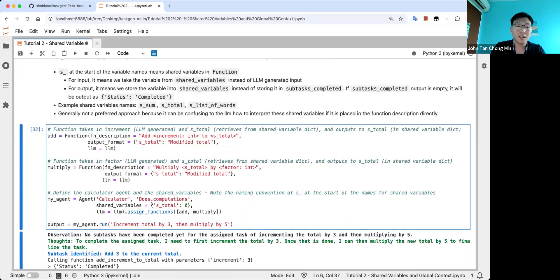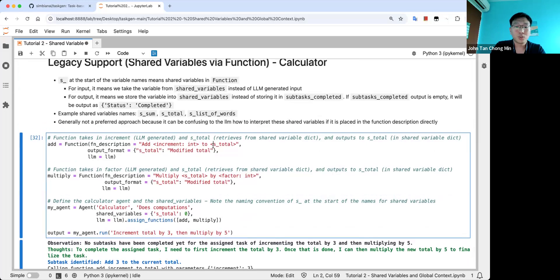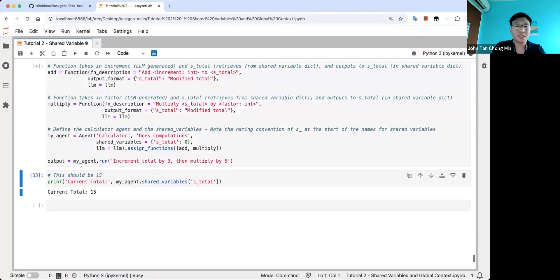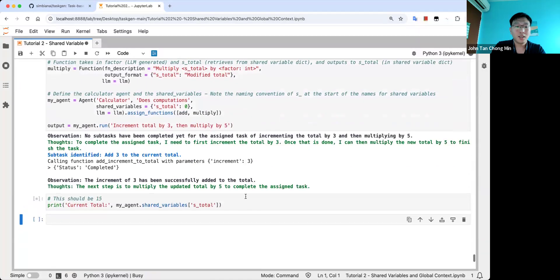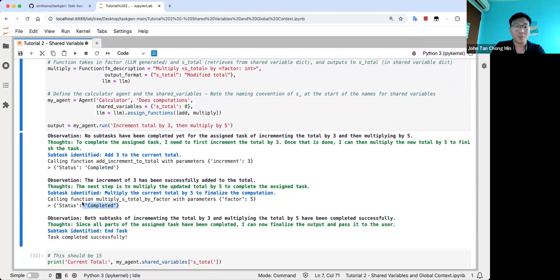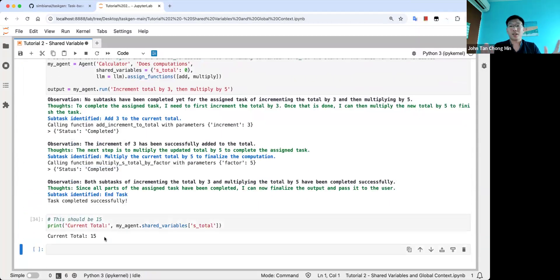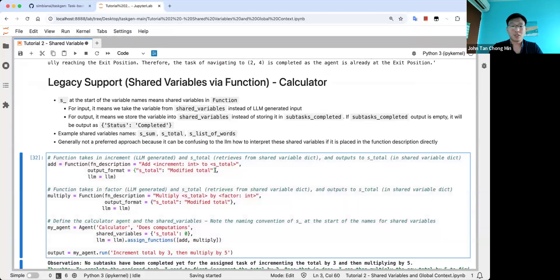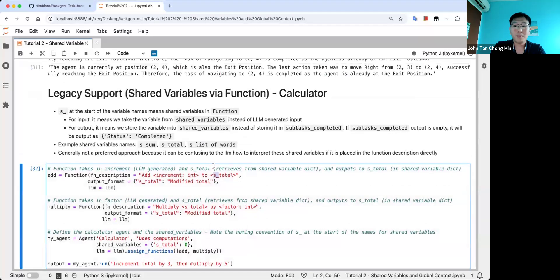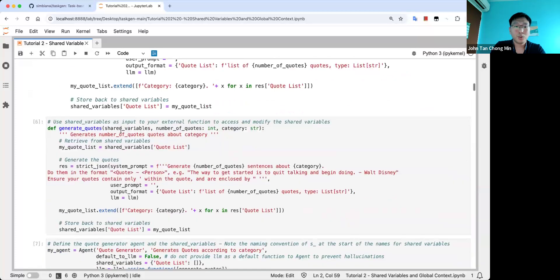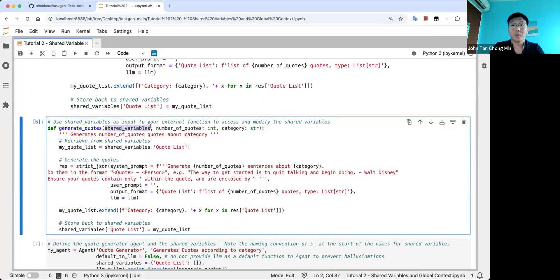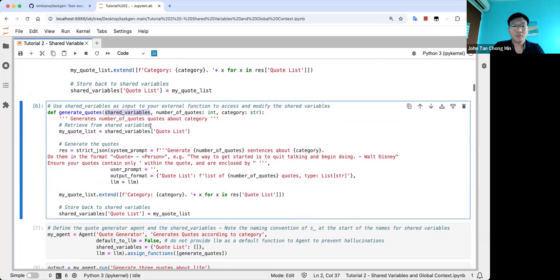This is legacy support for shared variables using the s_ underscore prefix. In the past, you could indicate shared variables directly in the function description — for example, s_total is the total count — without defining a separate function. This is a calculator that increments and multiplies: increment by three, then multiply by five gives a current total of 15. However, I don't want you to focus too much on this, because it's not semantically ideal for the LLM — the s_ prefix can sometimes be misinterpreted. The recommended method is to put shared_variables as the first argument in your equip function, which makes the LLM most robust and reliable.